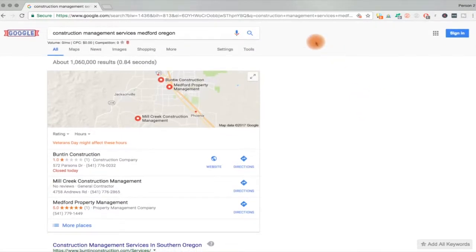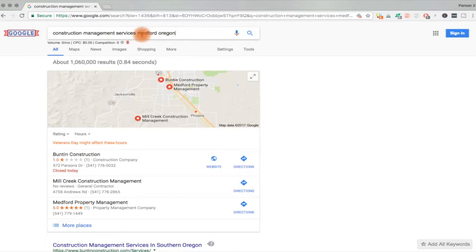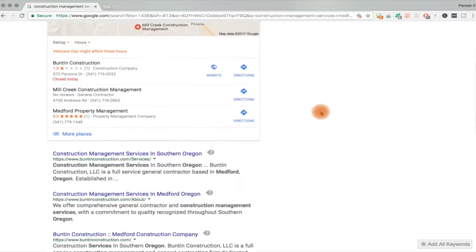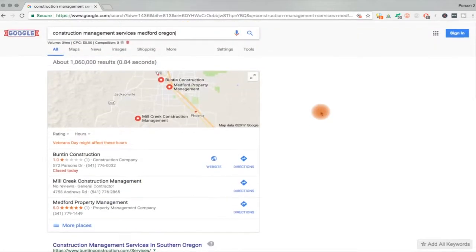The difference between a national and a local result. And you can use this information two ways. One is it's going to help you do better research for your clients on their competition.